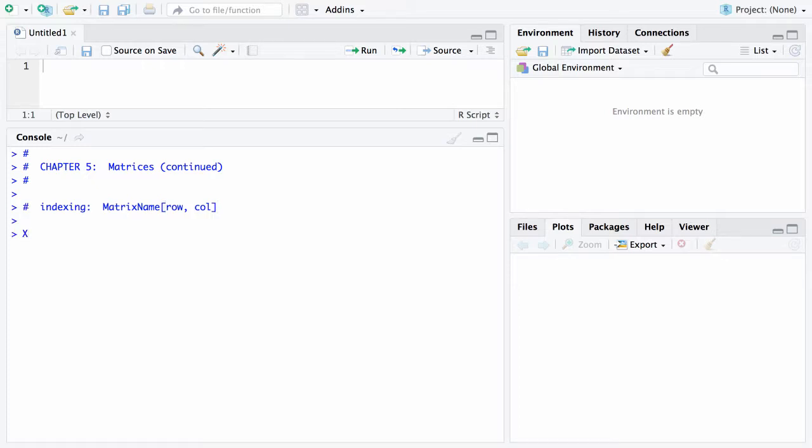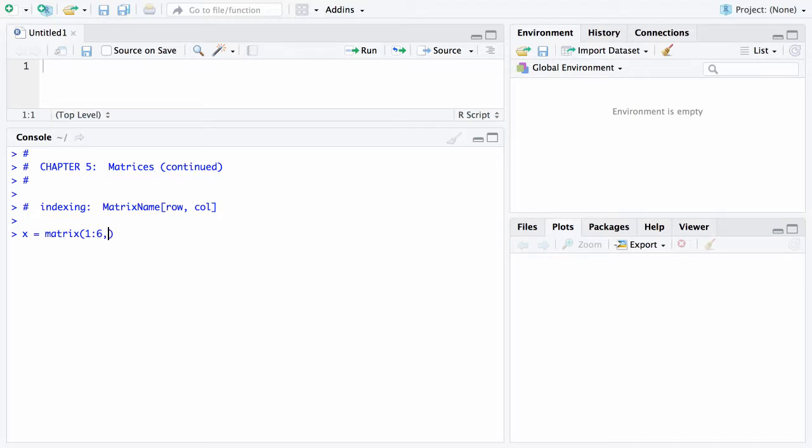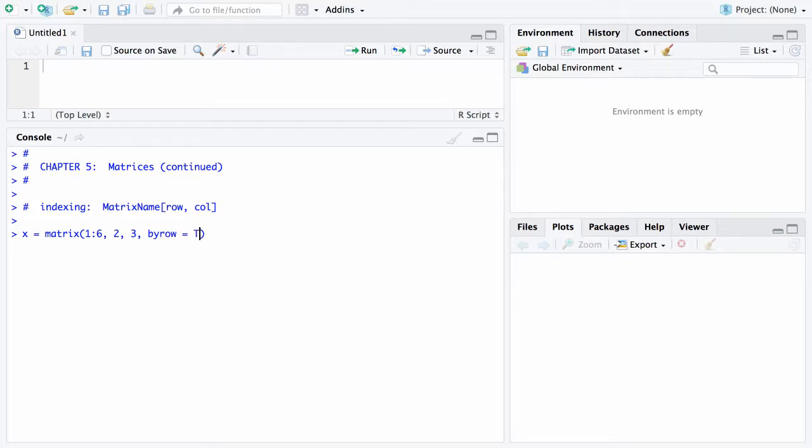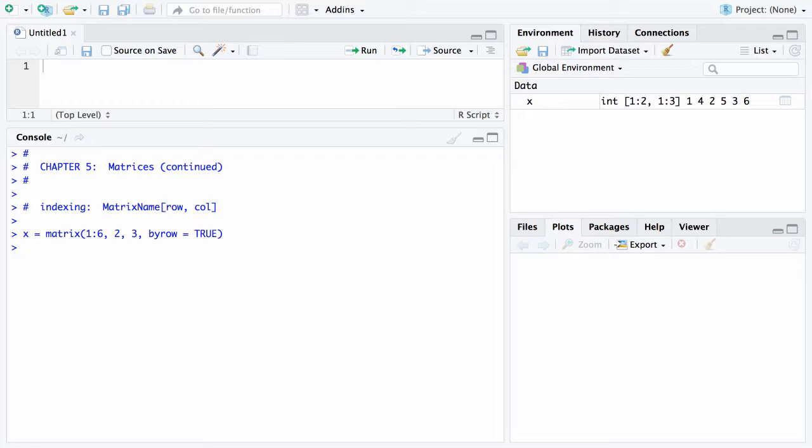Let's set up a sample matrix X and we will again use the matrix function. We'll put in 1 through 6. We'll say there are two rows and three columns and this time let's put them in row-wise. There it does it, silently sets X, and if you type X at the prompt there is the matrix we are looking at.